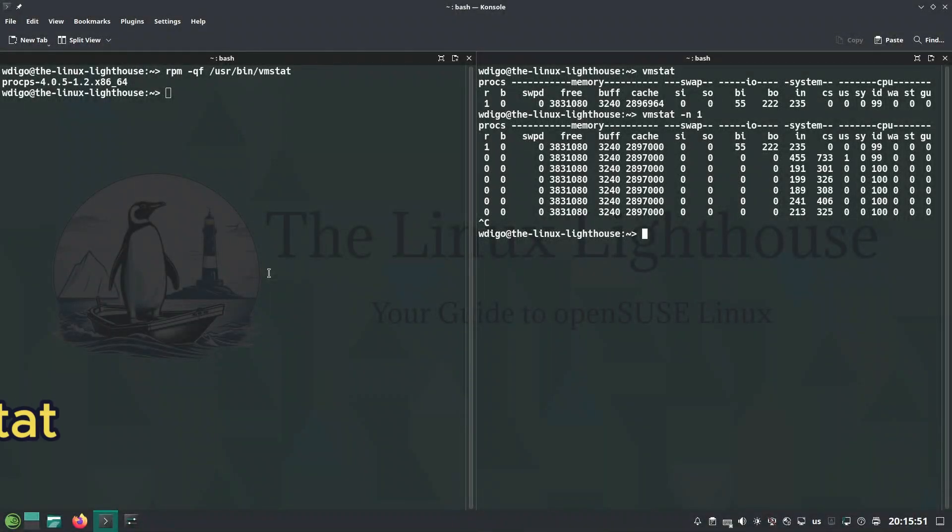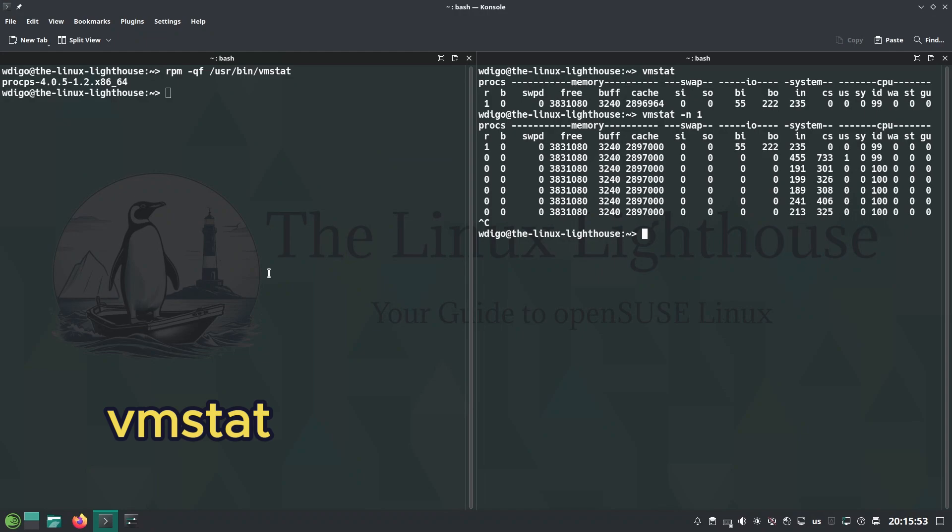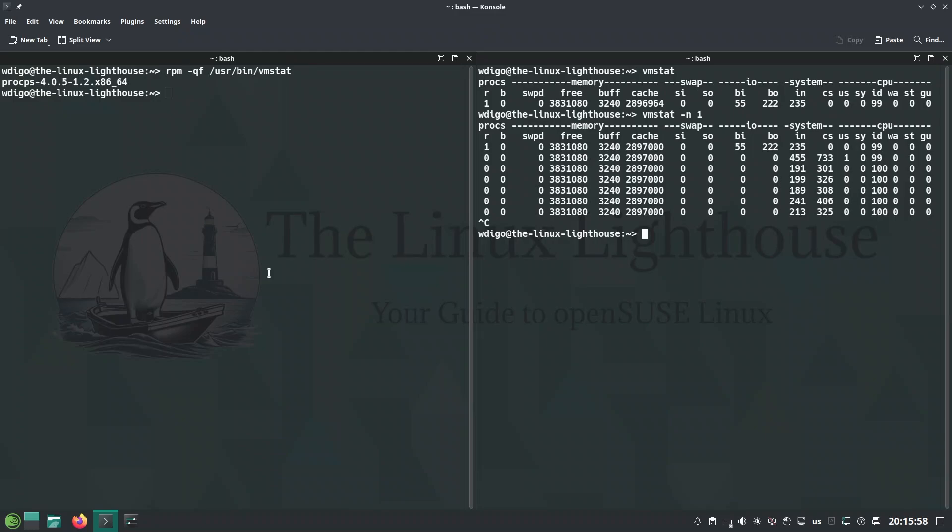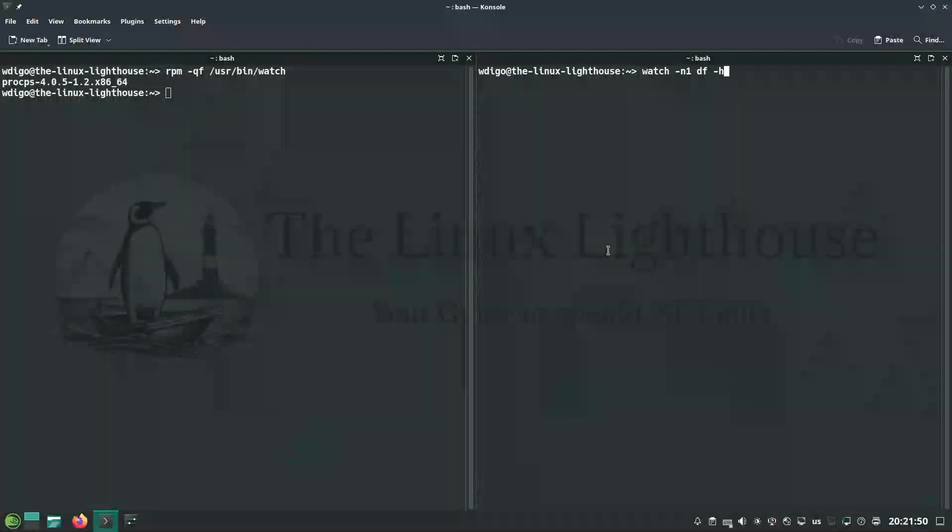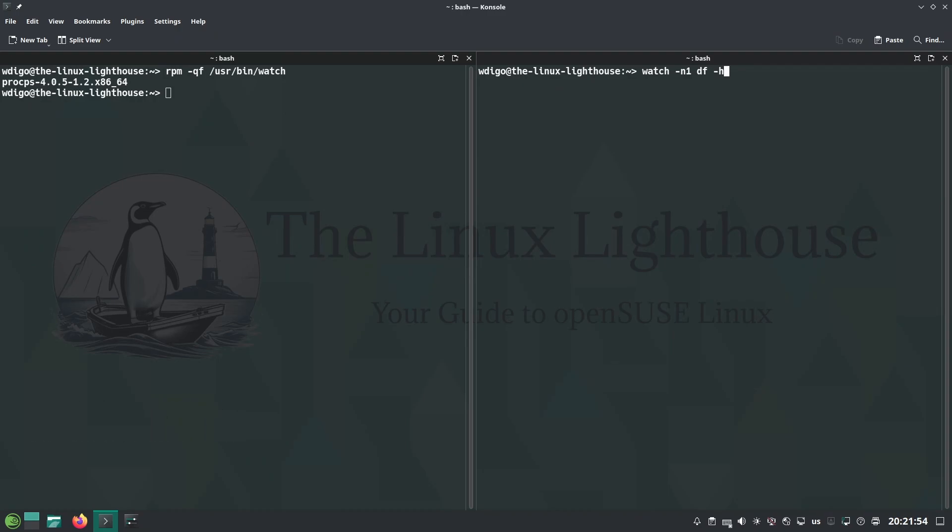vmstats provides virtual memory stats with detailed virtual memory paging, CPU, process stats, and you can apply intervals by seconds. Watch lets you watch a command run periodically, auto refresh shell output for monitoring trends.